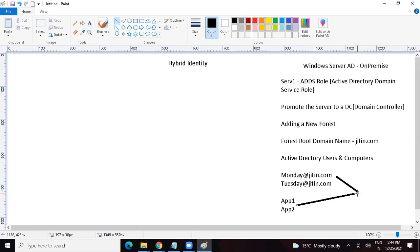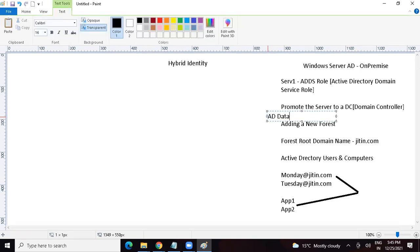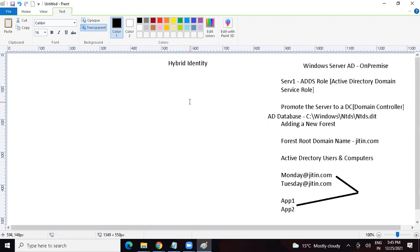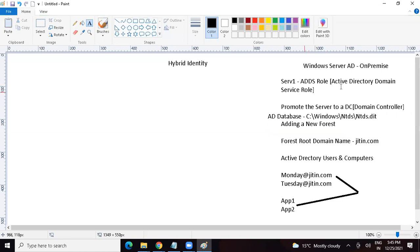Yes — provided proper access is given to these users, they would be able to access the application. AD will do the authentication. When we promote a server to a domain controller, we get an Active Directory database on that server. The location of the AD database is C:\Windows\NTDS, and there is a file called ntds.dit — NTDS stands for New Technology Directory Services and DIT stands for Directory Information Tree. This is the database where all users, computers, groups, OUs, containers — everything — is stored as an object. The domain controller or Active Directory takes care of authentication and authorization on-premise.